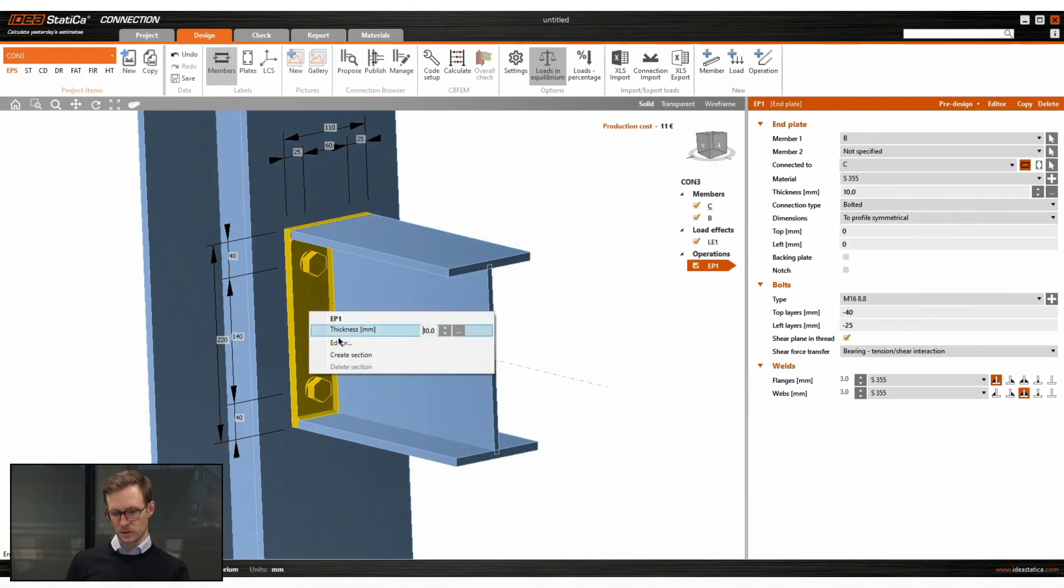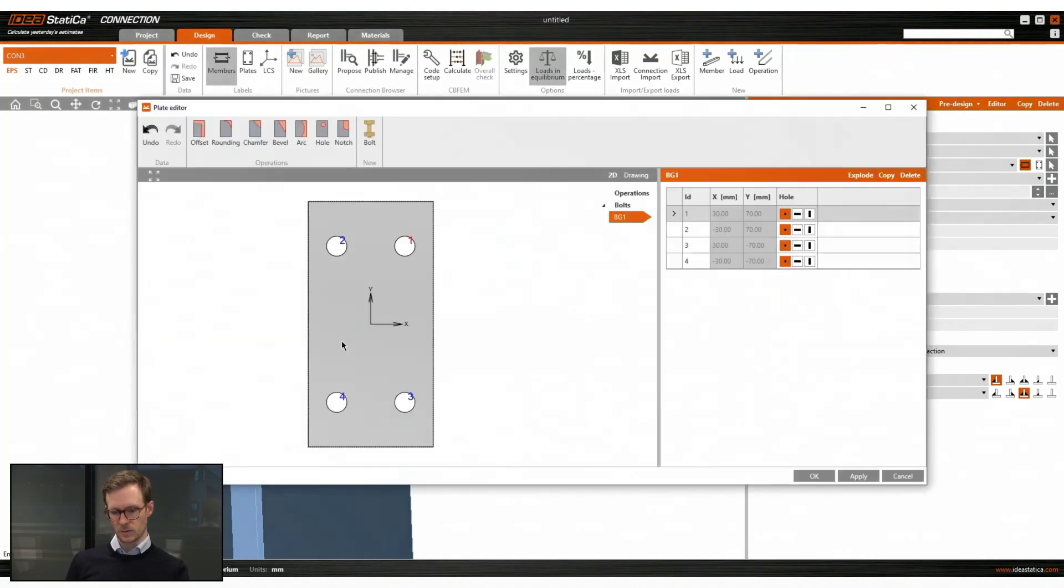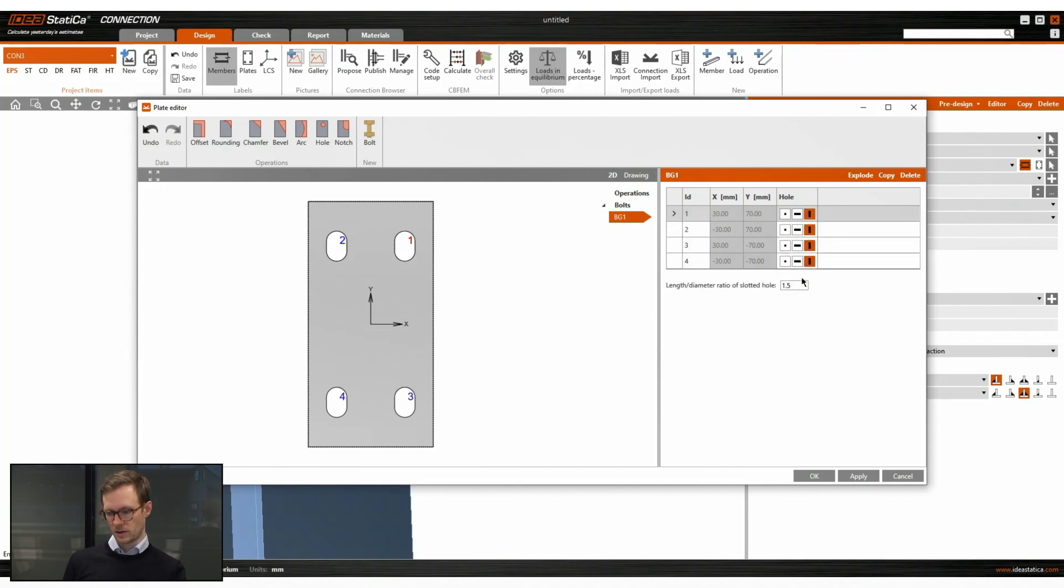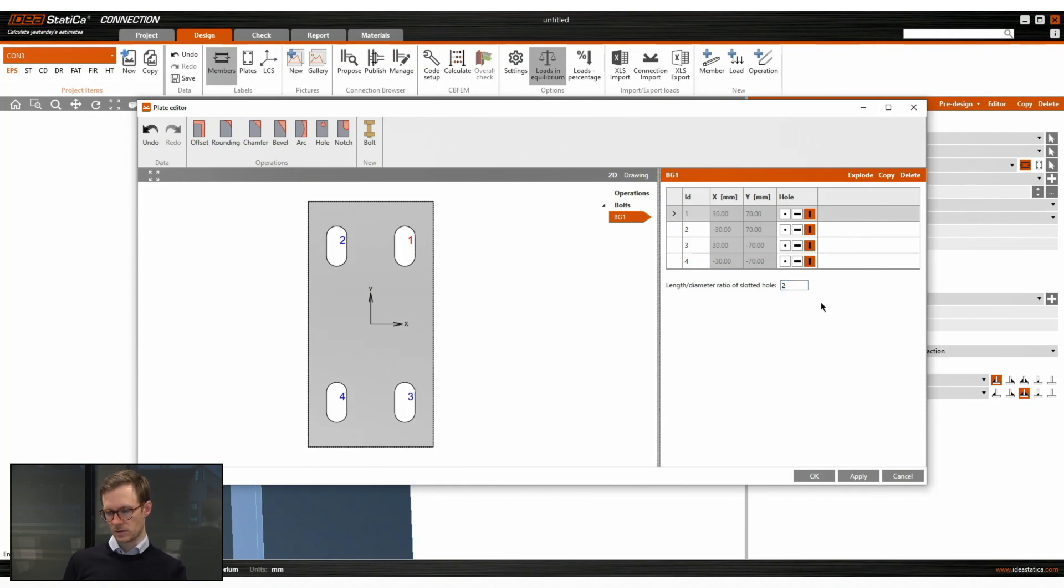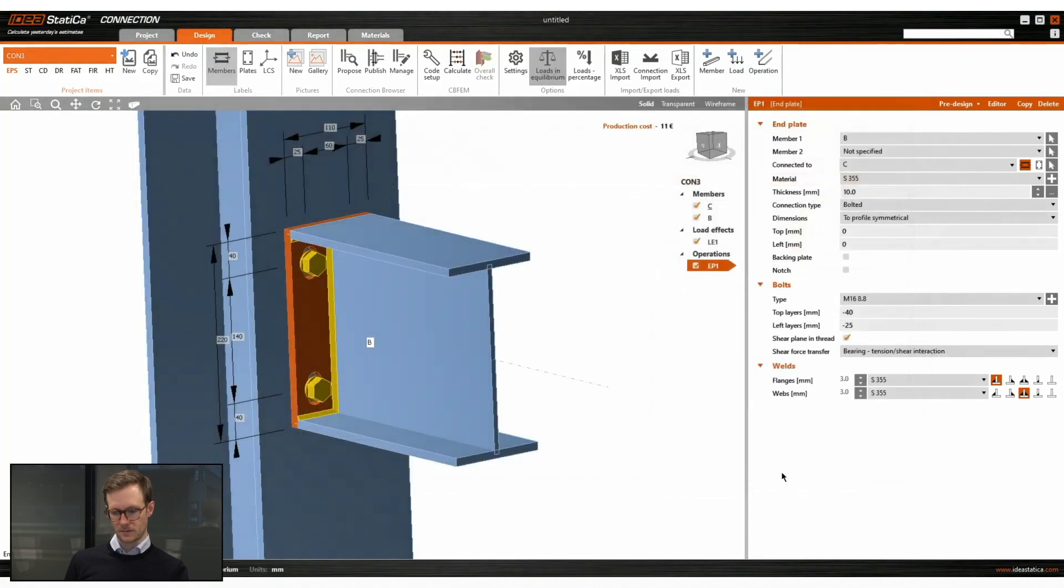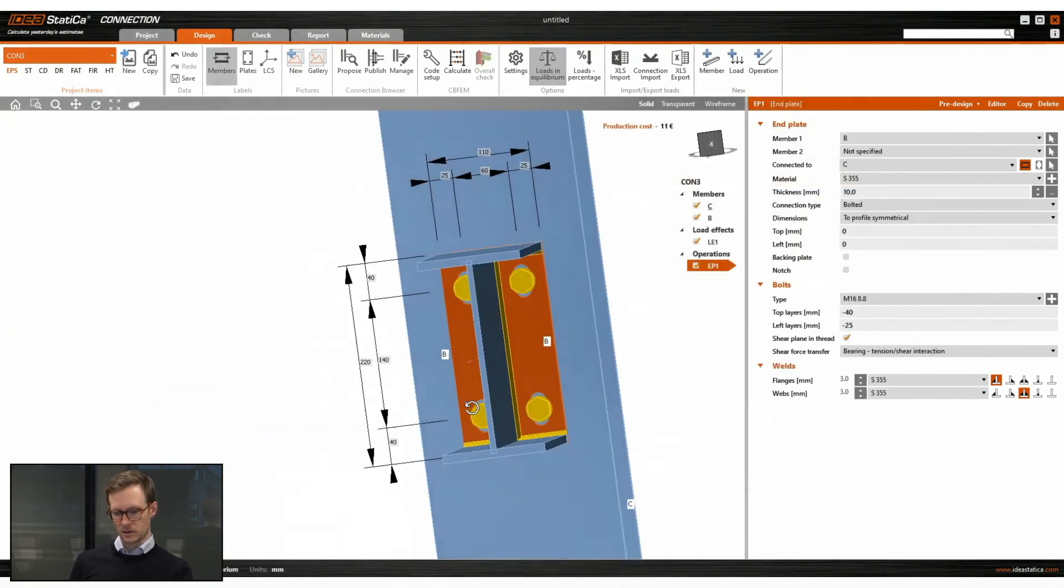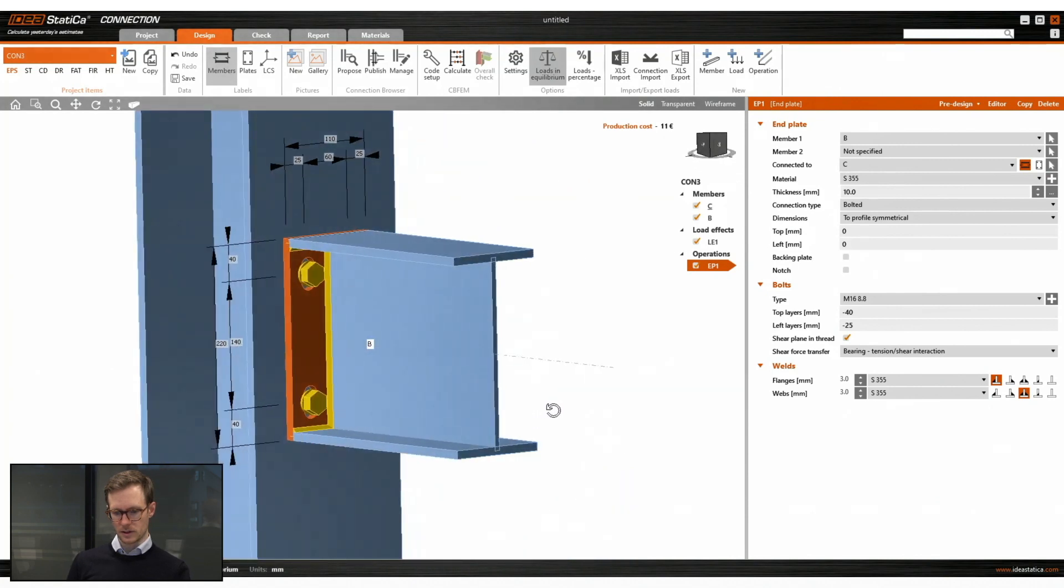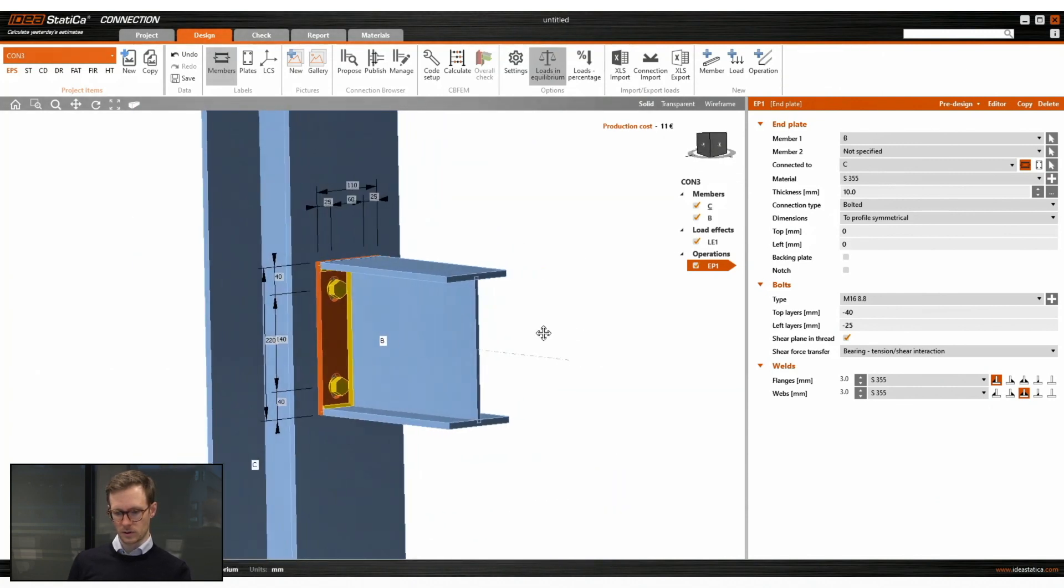And we will remove the welds on the top and the bottom. We will also go into the plate editor. Just right click on the plate and you will find the editor. We will place slotted holes and change the length diameter ratio to two in this case. Apply it and here we see we have slotted holes.